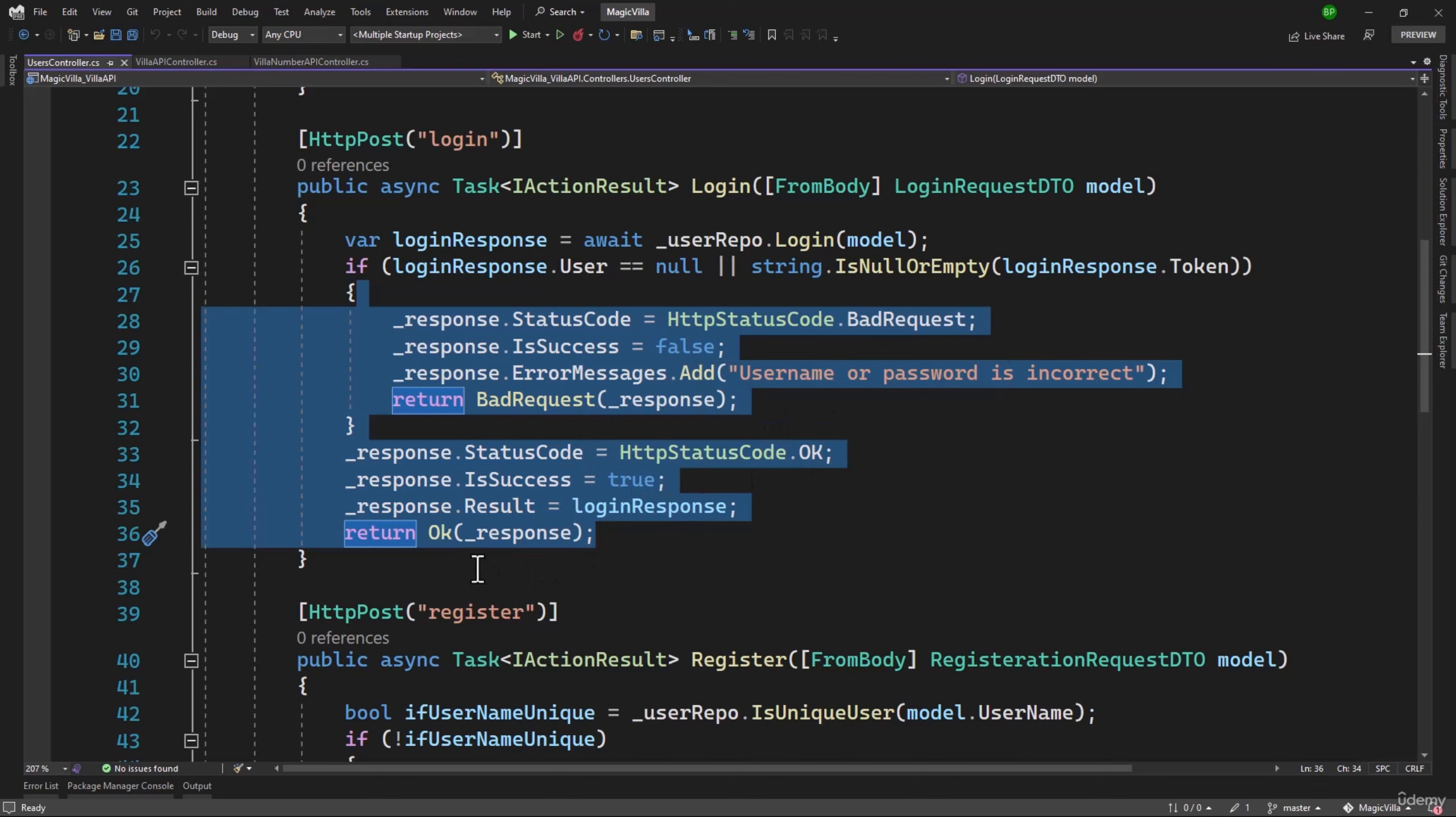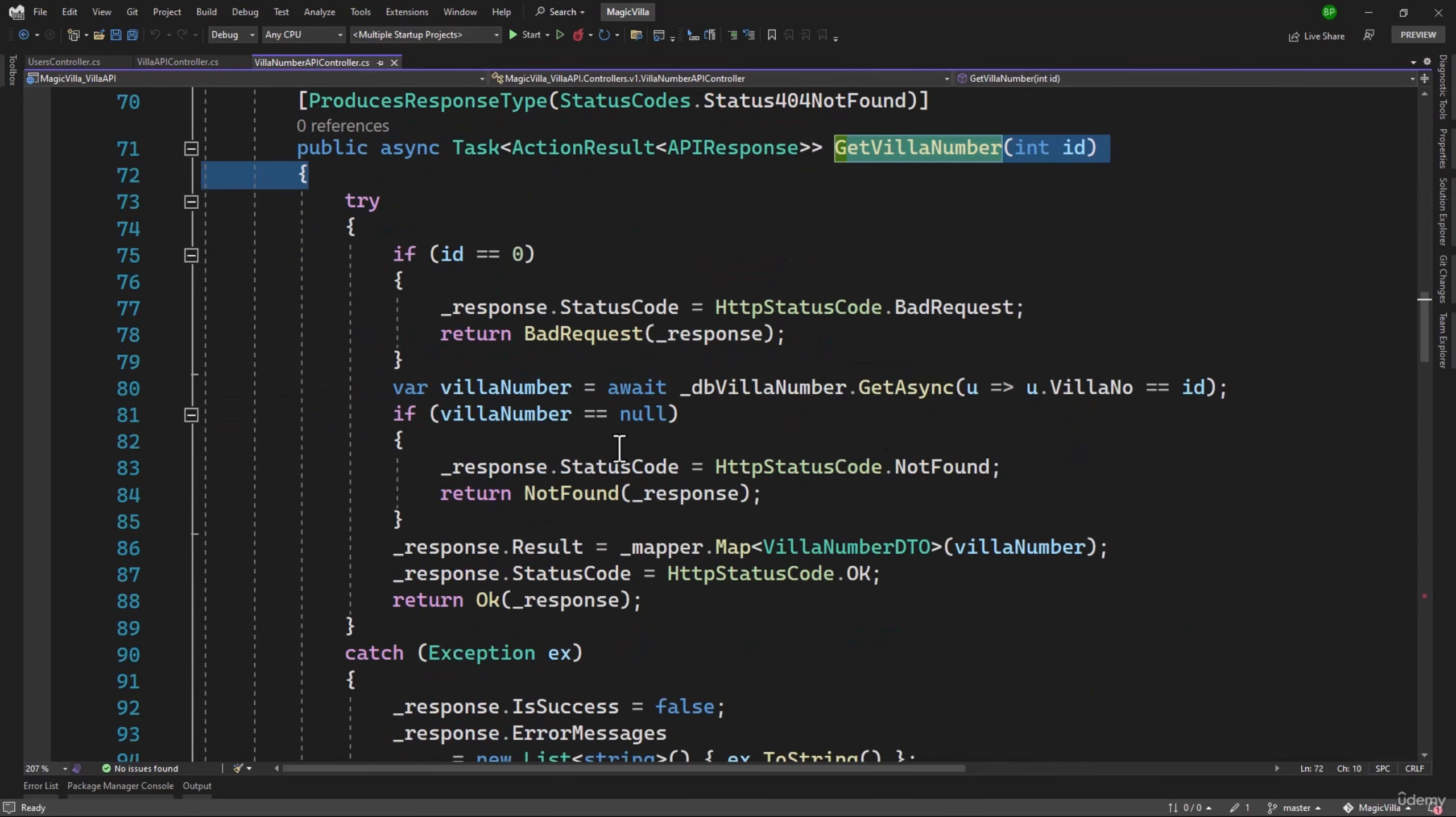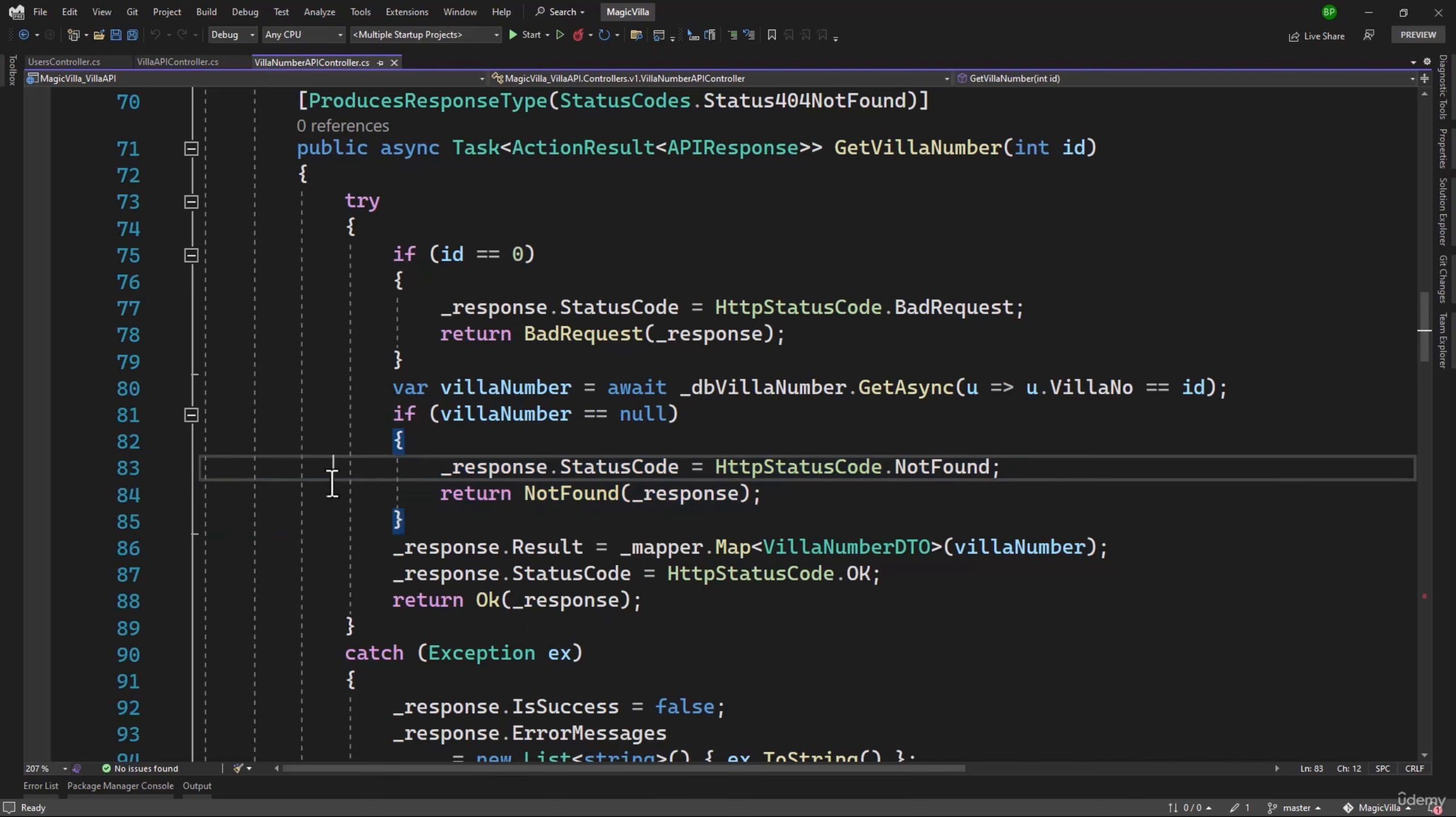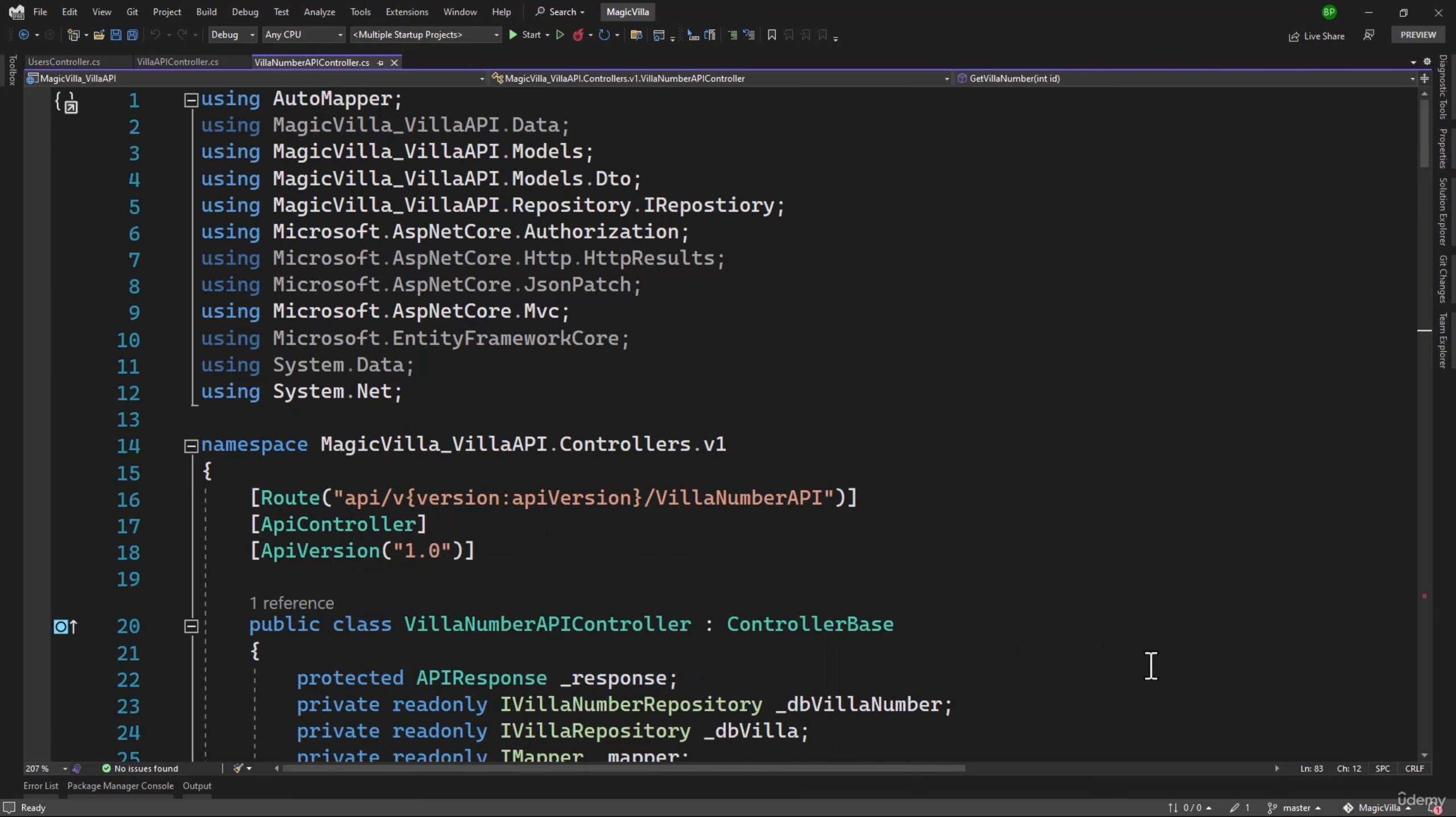Same things you have to do inside VillaAPI and VillaNumberAPI where we are getting the Villa. You can see we are only updating the status code and returning a bad request or not found. You can also set the IsSuccess false right here, that way it is reflected correctly in our API response. But those changes, I'm pretty sure by now you should be able to do that, so I'm not going to spend time there. But you know what exactly you have to do to make sure the success flag is reflected correctly.